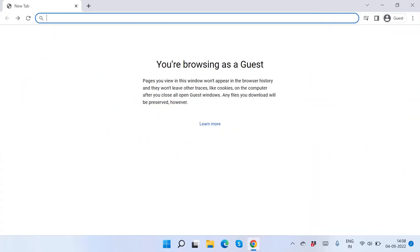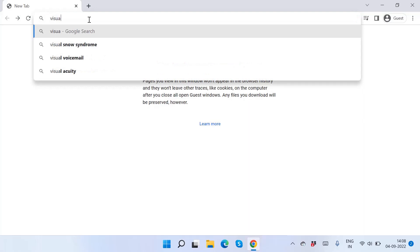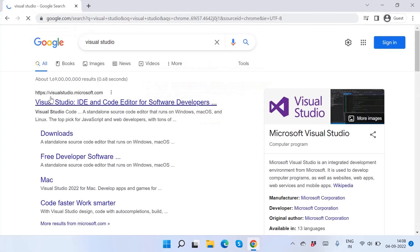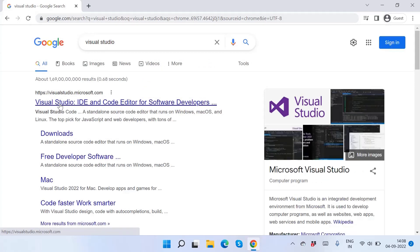Hi friends, welcome to my channel. Here is your Visual Studio Code. You can use this browser and enter the first link to visual studio.microsoft.com to direct this browser.